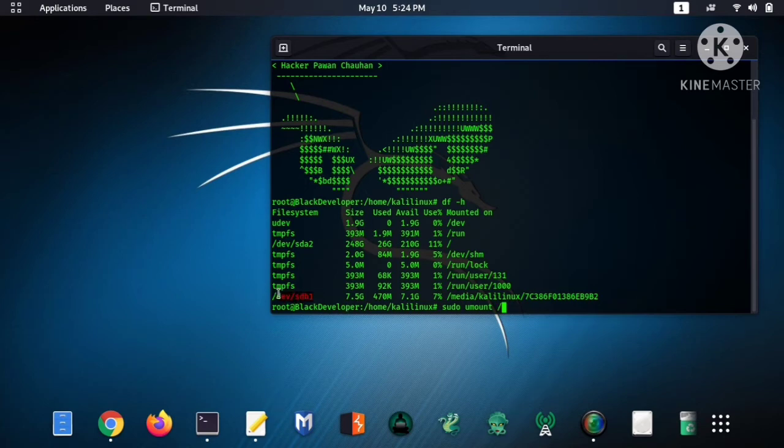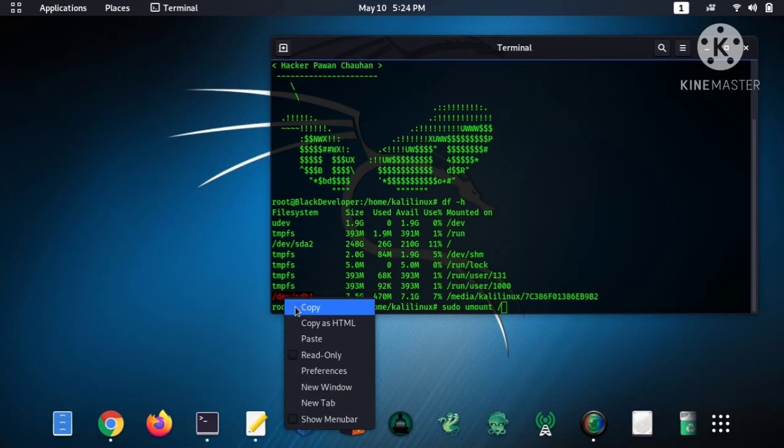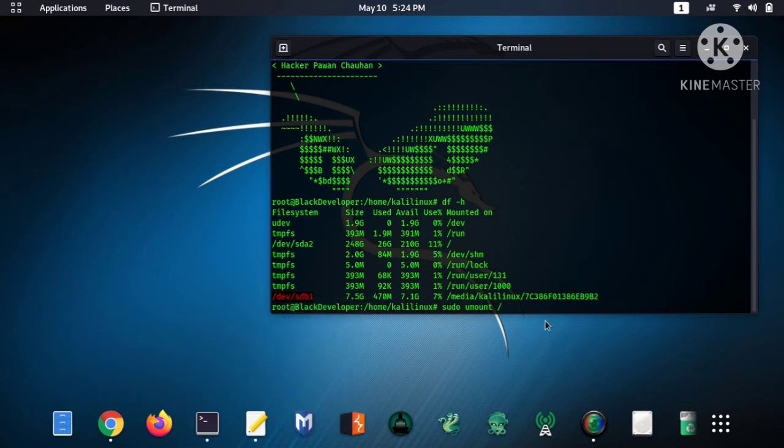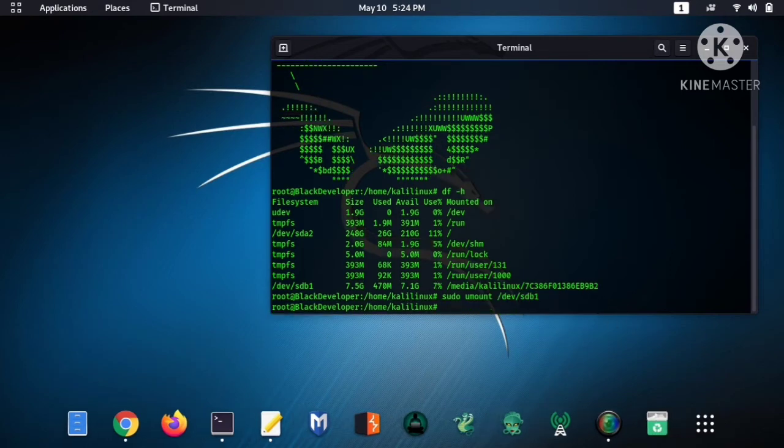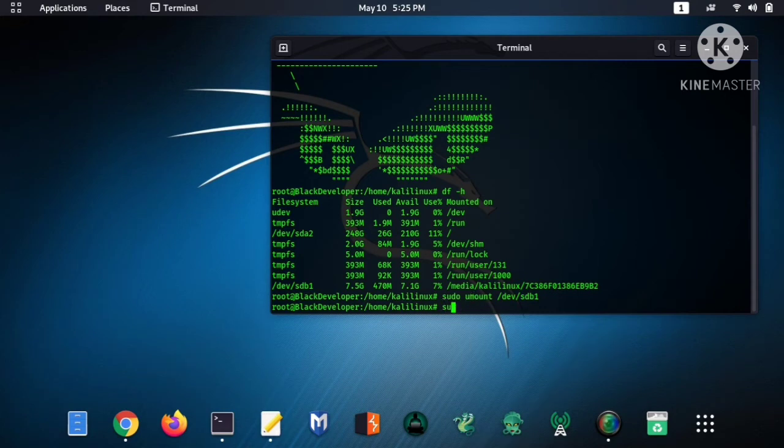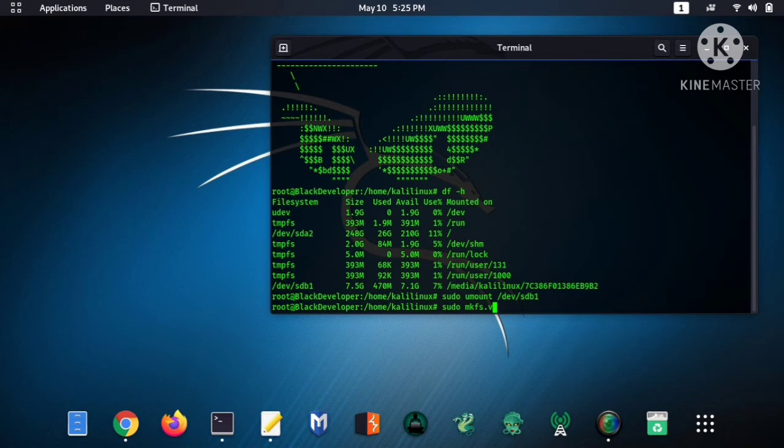and paste it here and hit enter. Now type the second command, that is sudo mkfs.vfat